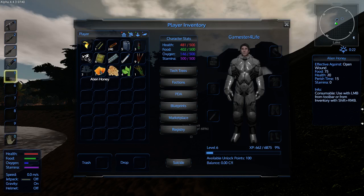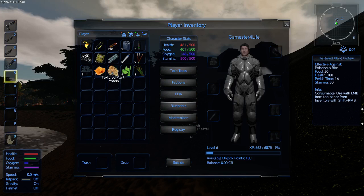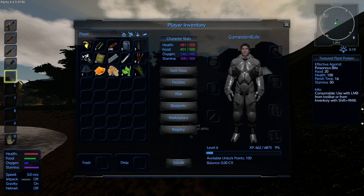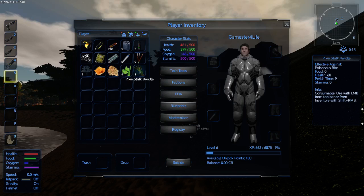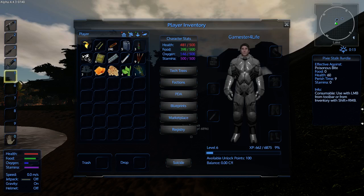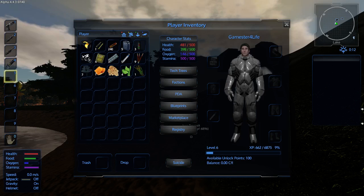There's also alien honey, which is another great source of food and a bit of health. Textured plant proteins give you relief against poisonous bite, give you some food and health. Aloe vera, very useful for two reasons: making spoiled food and also for using as an ingredient for further crafting options. And lastly, we have the pixie stalk, which gives health and is effective against curing poisonous bites.